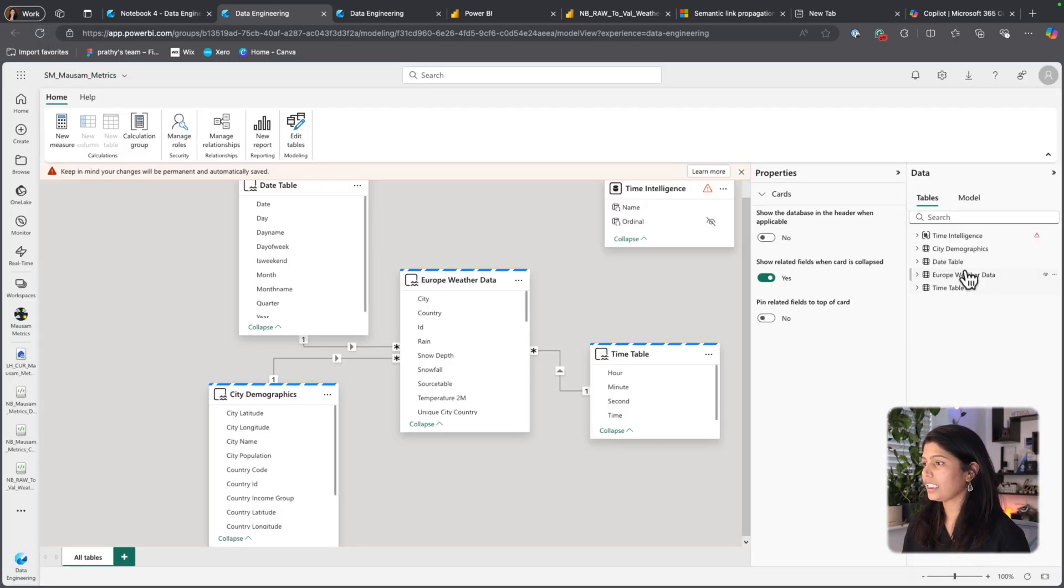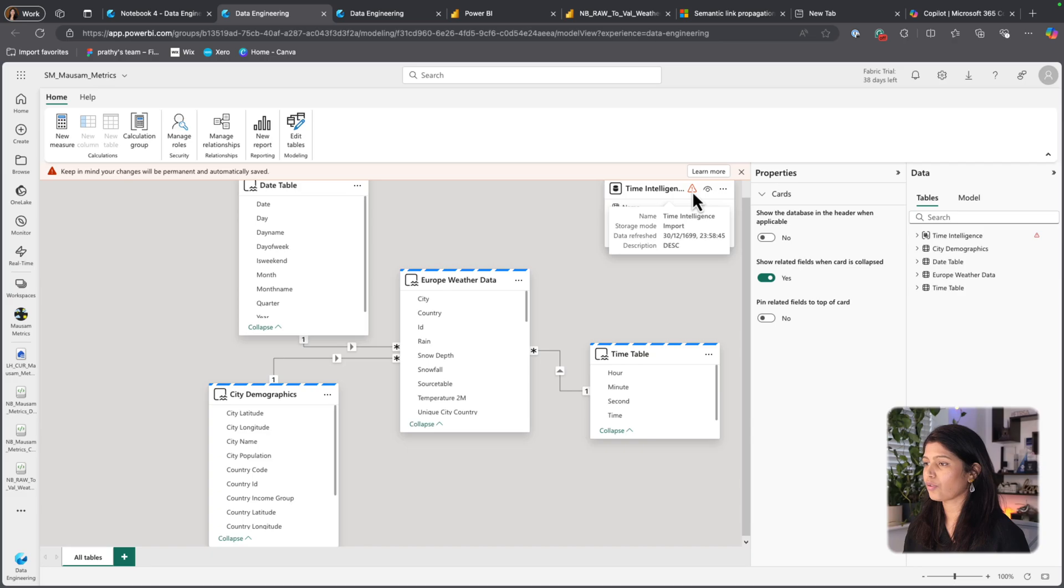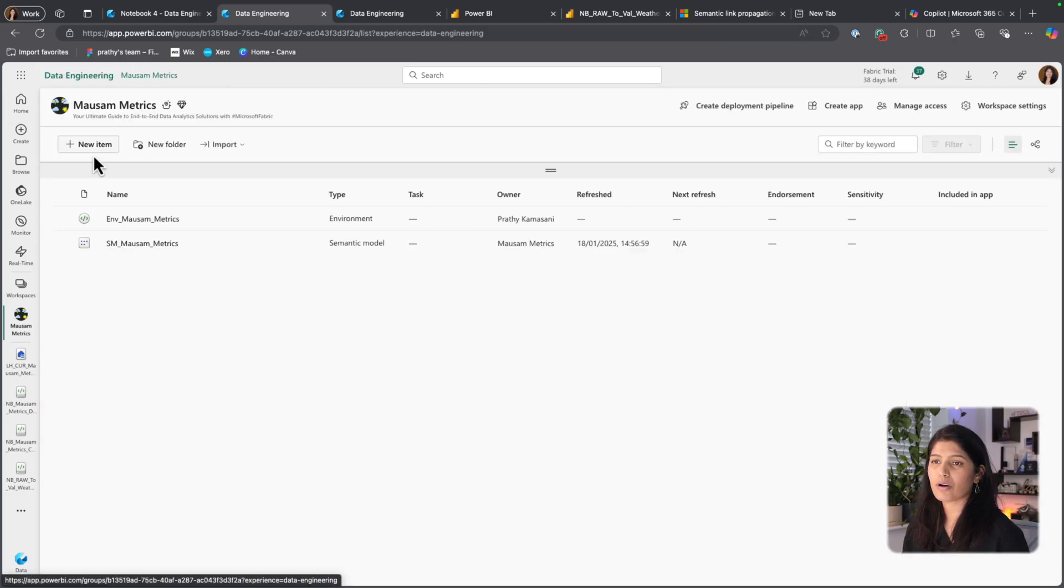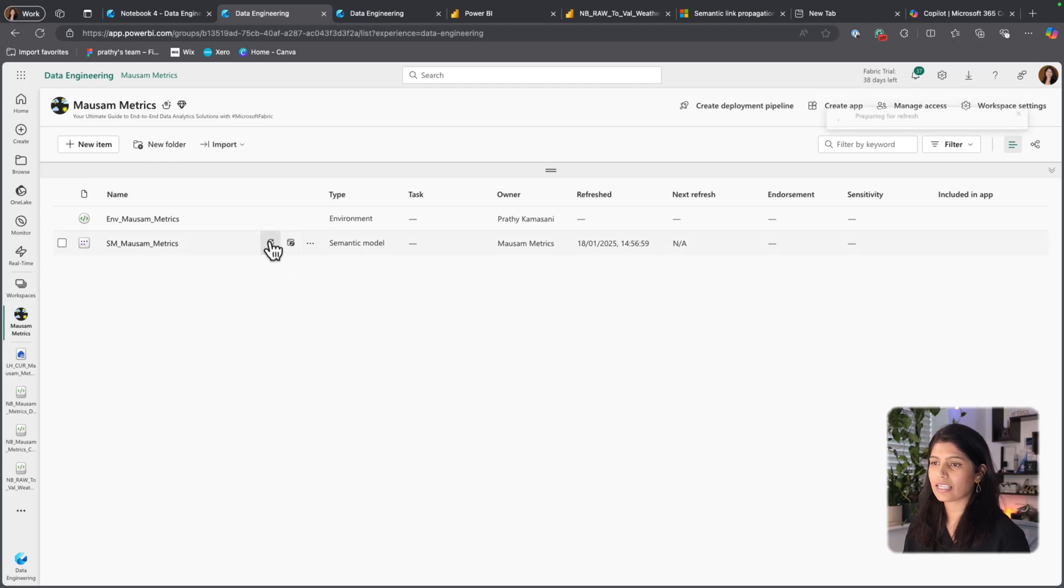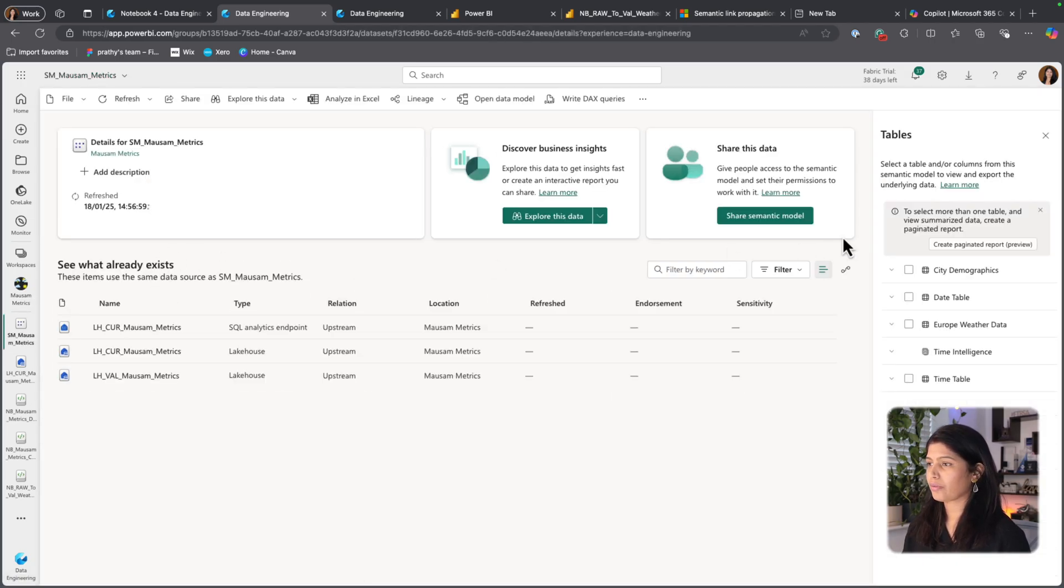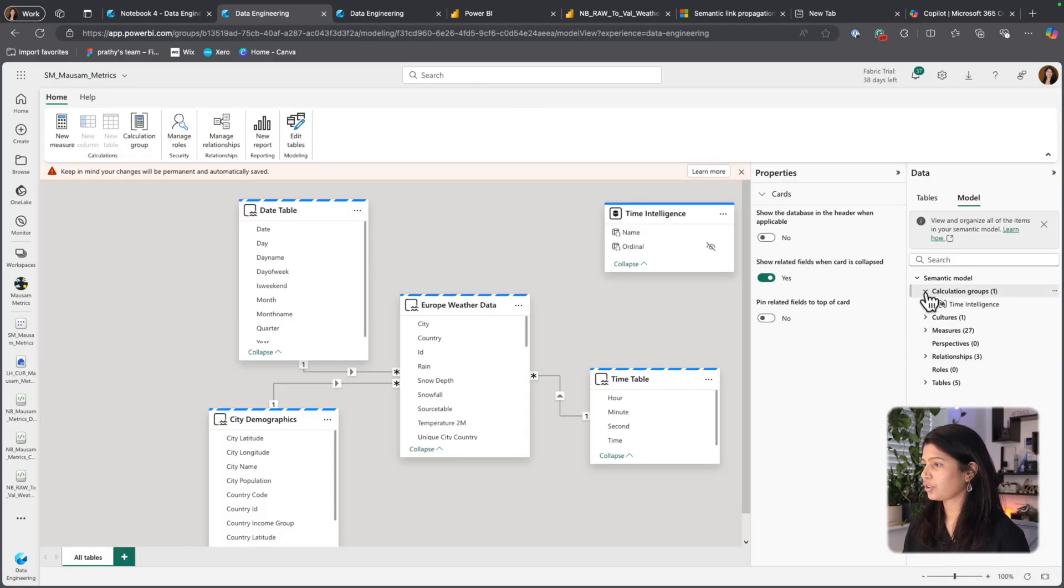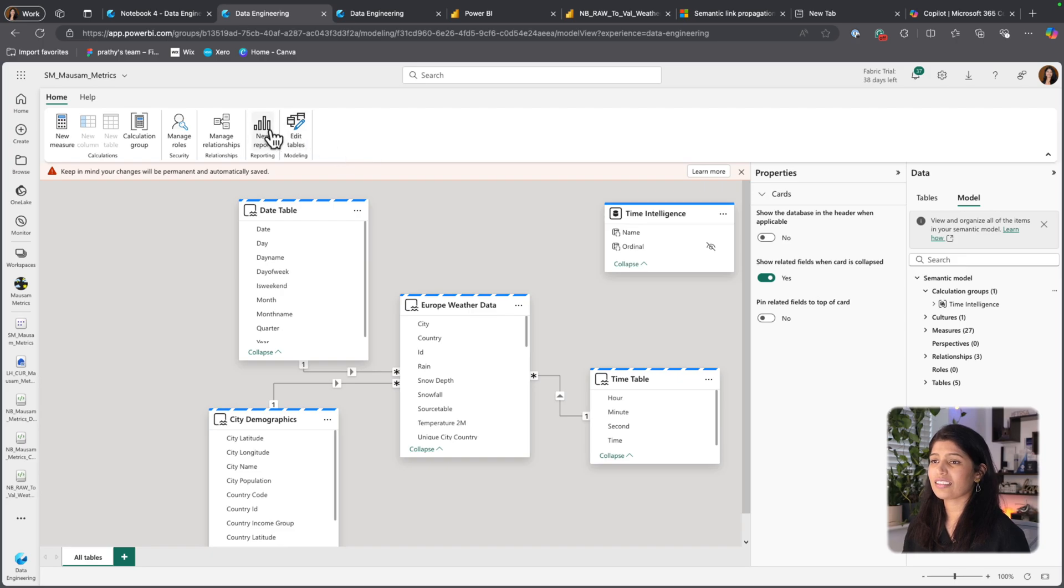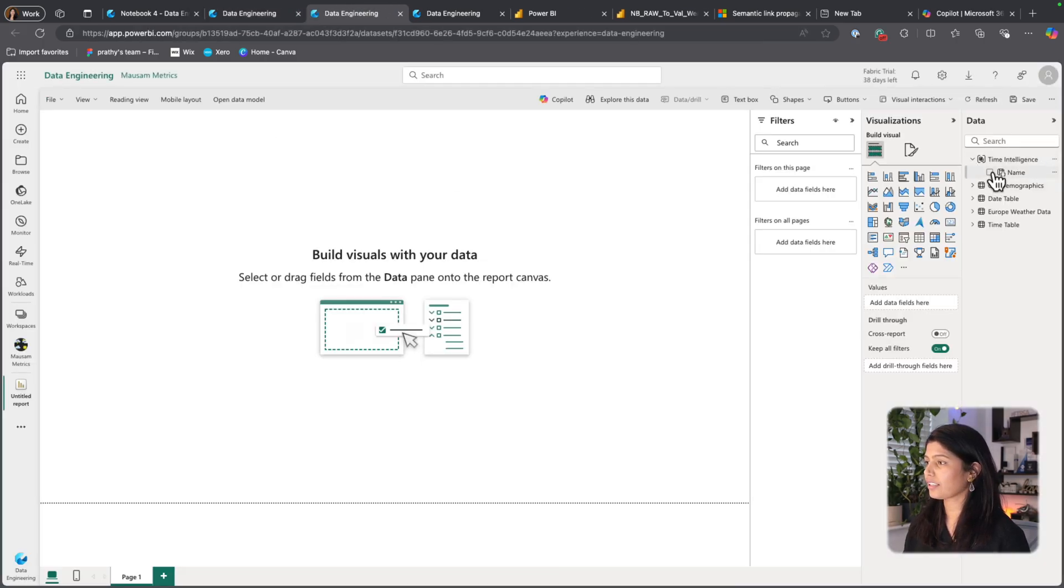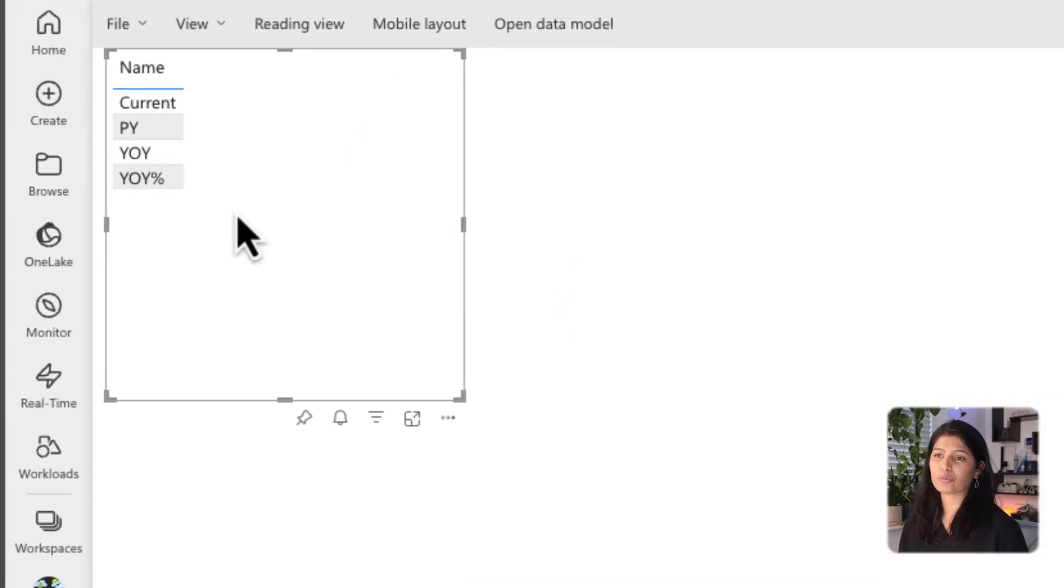And if I go back to my model and do a quick refresh, I could see my time intelligence is created. I have a little warning next to it. But if I go to my workspace and do a quick refresh and open the model again, the error should be gone. There it is.